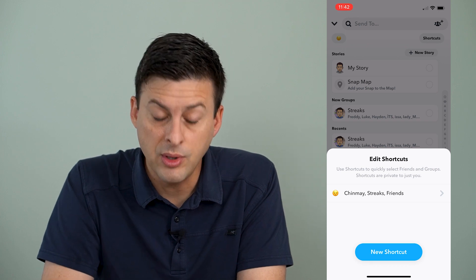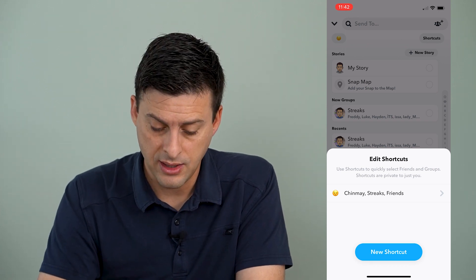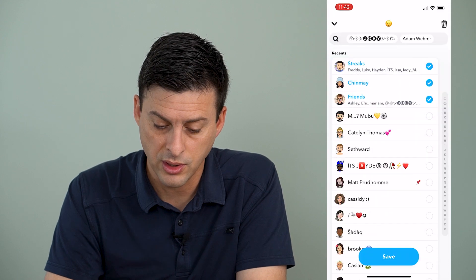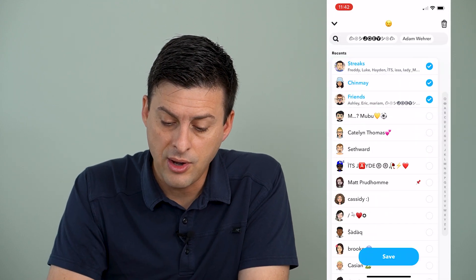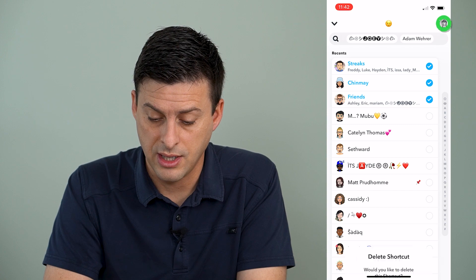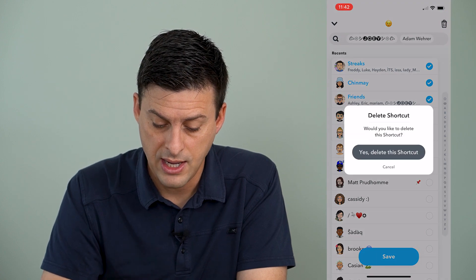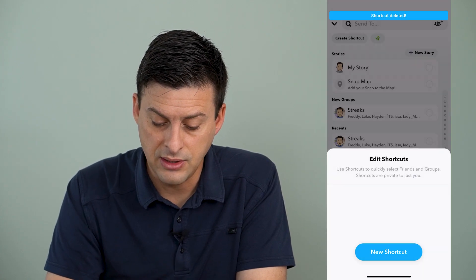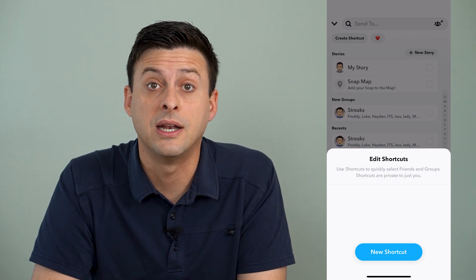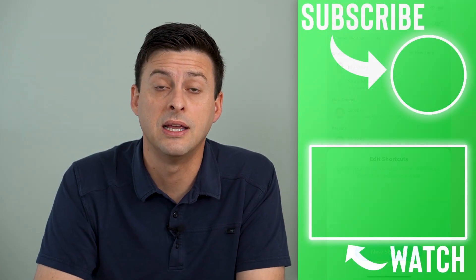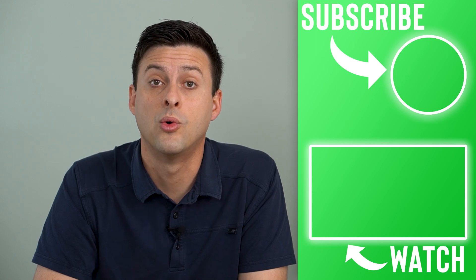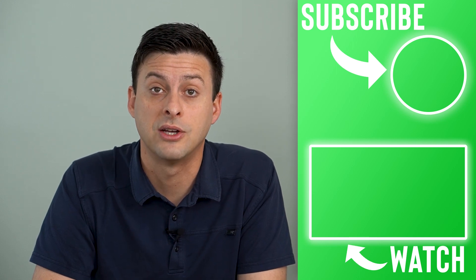And now it will give me the ability to edit the shortcut that I have. I can tap on this one shortcut, and now at the very top right you can see a little trash can icon. I can tap on that and say yes, delete this shortcut. And now that shortcut has been completely deleted if you don't want it anymore, or you want to remove or change that shortcut.